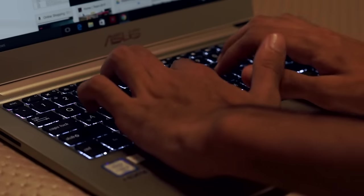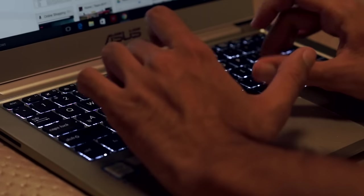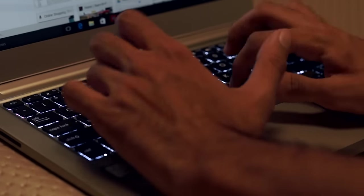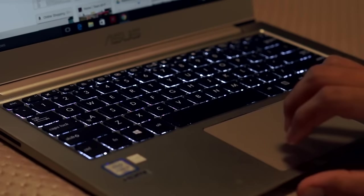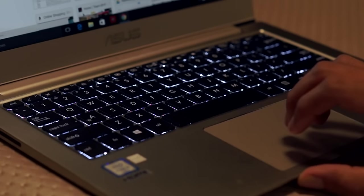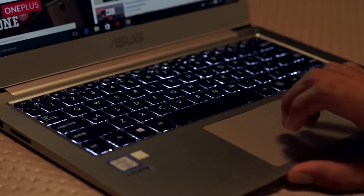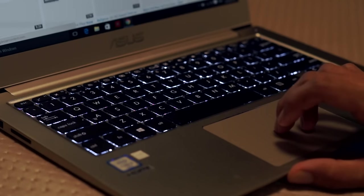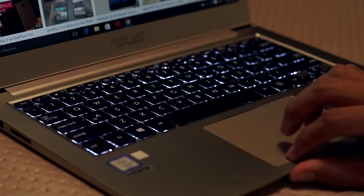The keys are laid out very well, and the 1.5mm of travel makes it very comfortable to type on. In fact, I noticed that I made less mistakes while typing on this keyboard compared to some other ones that I've used before.